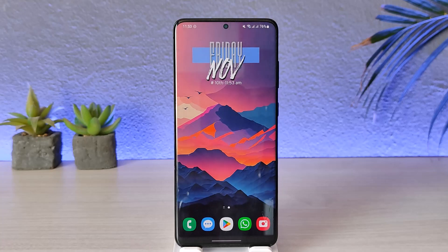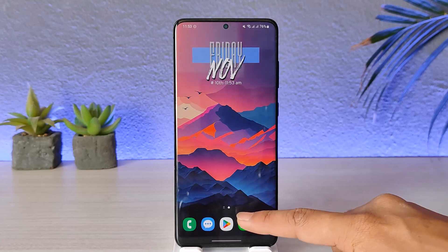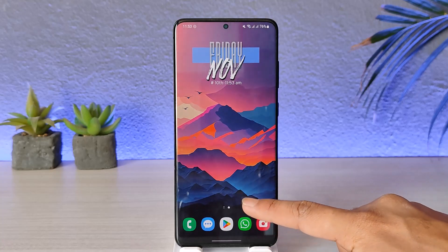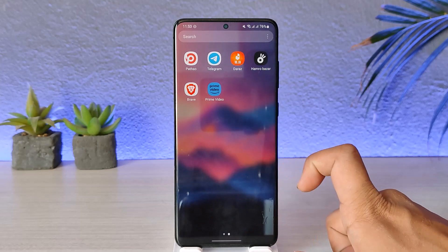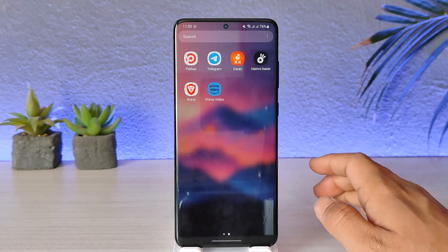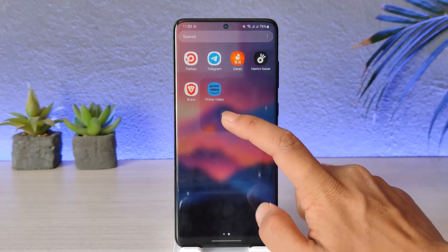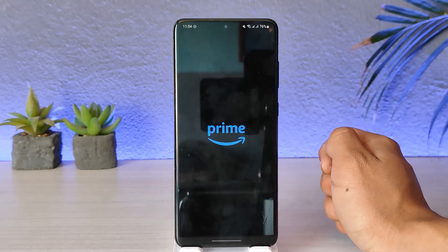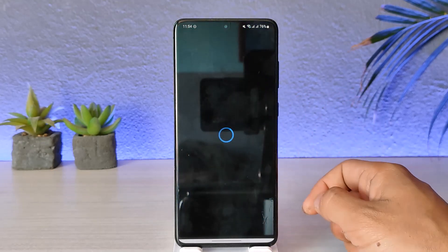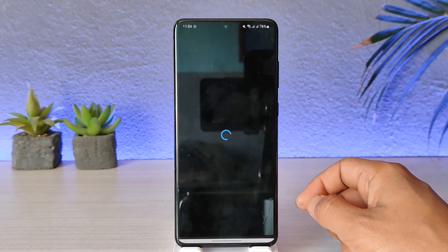Your Amazon Prime is basically just your Amazon account itself, so you can either use the Amazon app, go to amazon.com, or use the Prime Video application that you can find here.